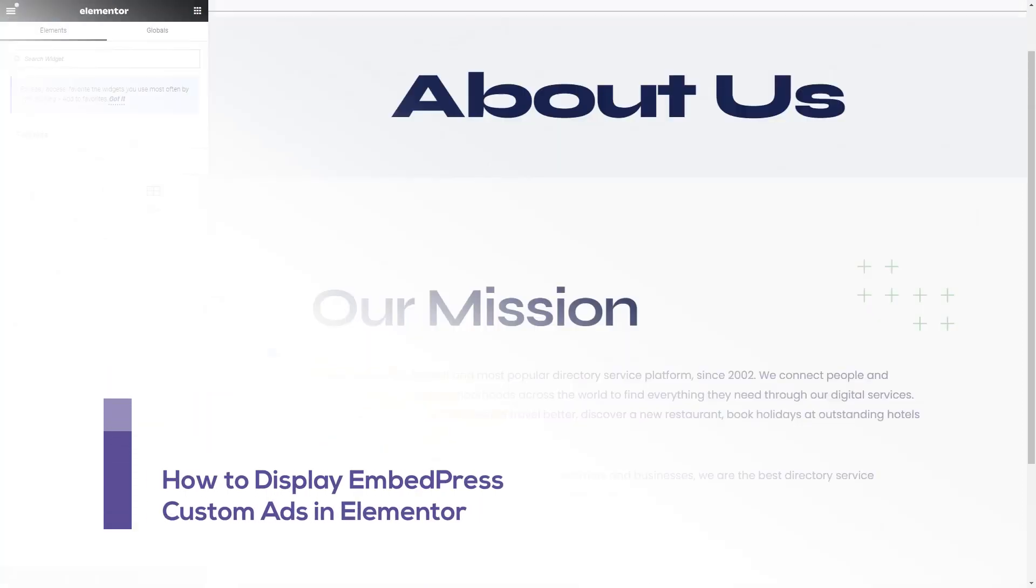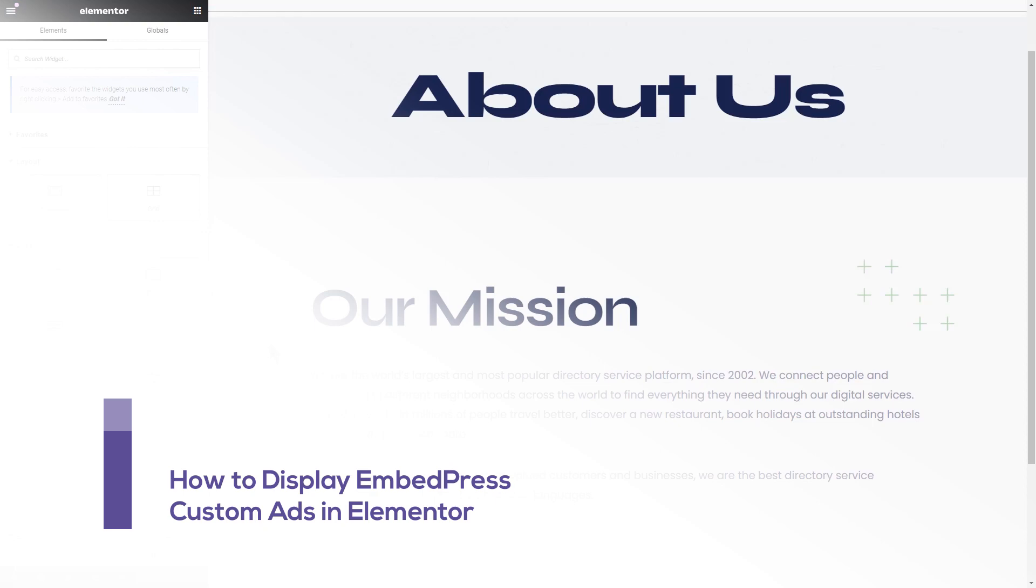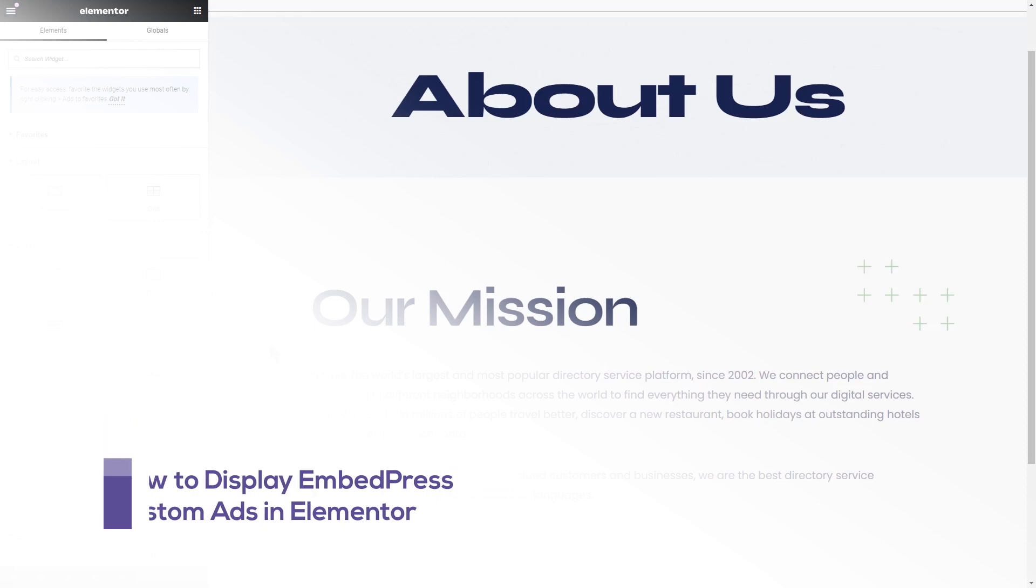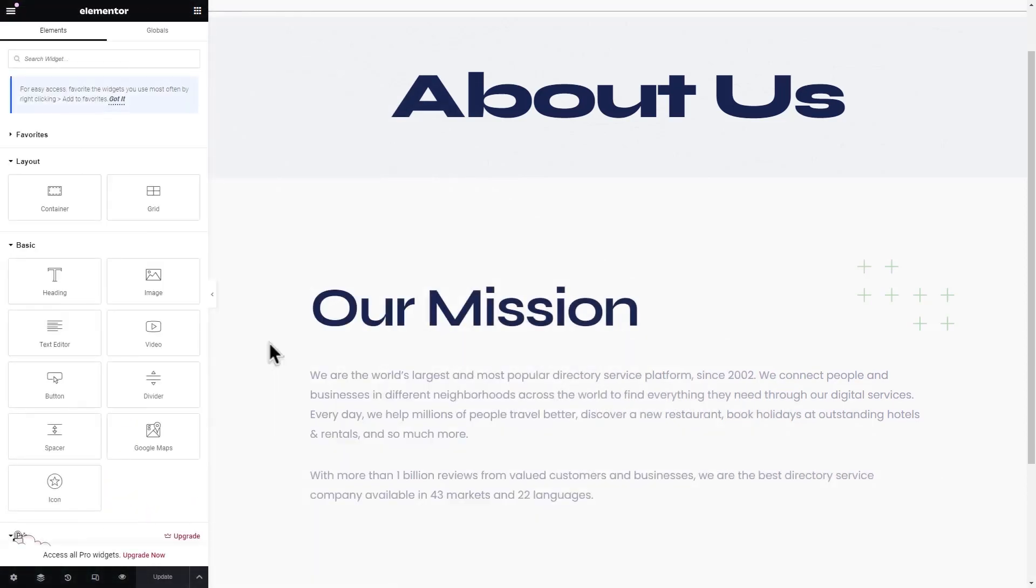We will now show you how to display custom ads on embedded content in Elementor website builder. You must have Elementor installed on your website.